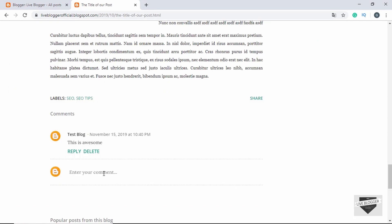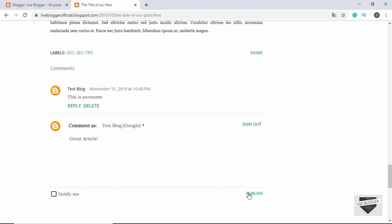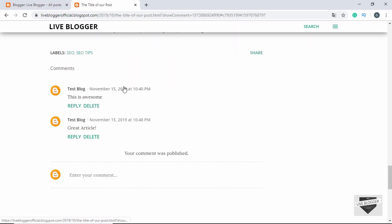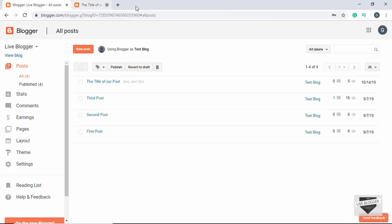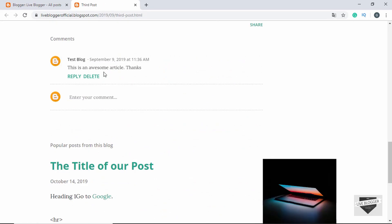And if you want, you can also add another comment. So let's add one more. Then you can click on 'Publish'. We can see both of these comments are displayed over here. We also have a comment for this third post over here. So let's see the comment — this is the comment.